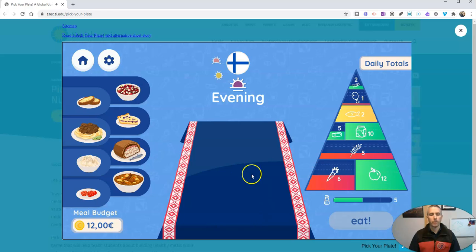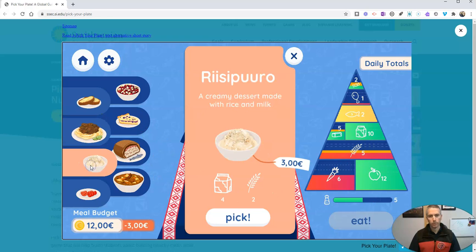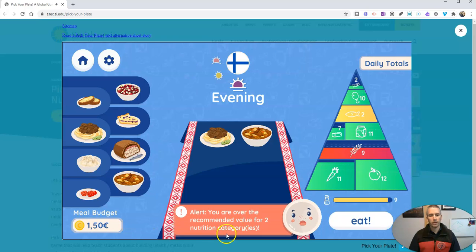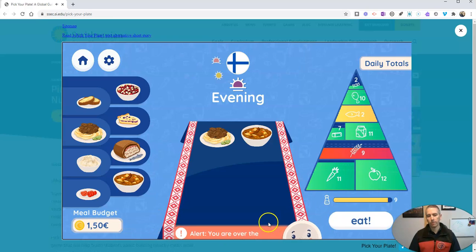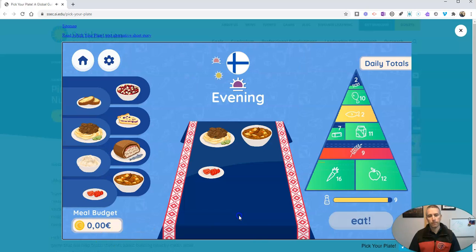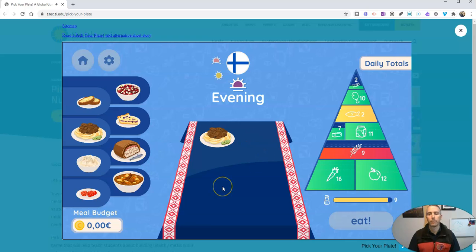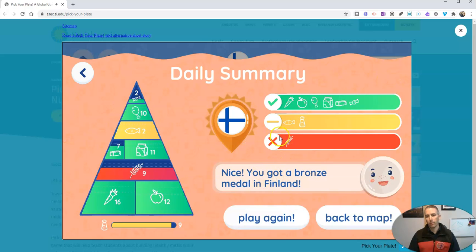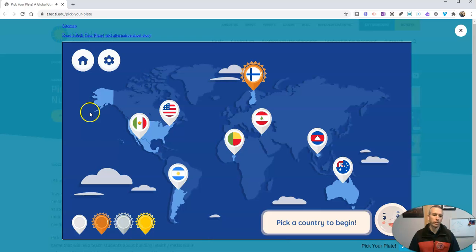I'll do it one more time for our evening meal. Taking a look at what we need, let's pick — I'm over the recommended value for two categories now, and I have a little bit of budget left. And we'll eat. So now we can look at our morning, midday, and evening meals. We got a bronze medal — we didn't have enough grains. You can play again or go back to the map and pick a different country around the world to learn about meals and creating a balanced meal within a budget.